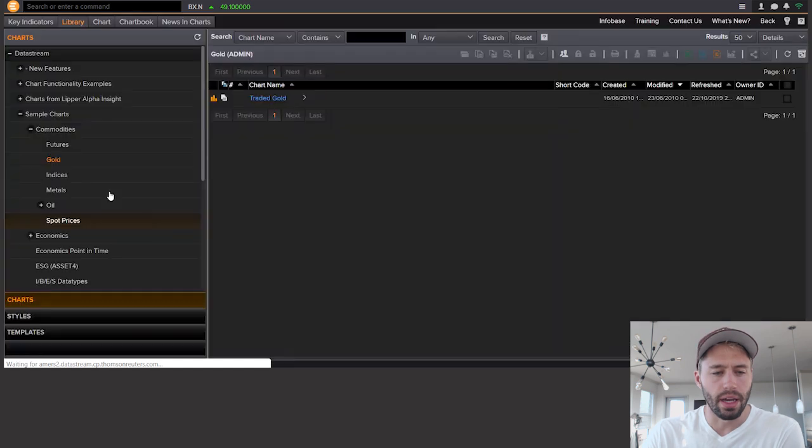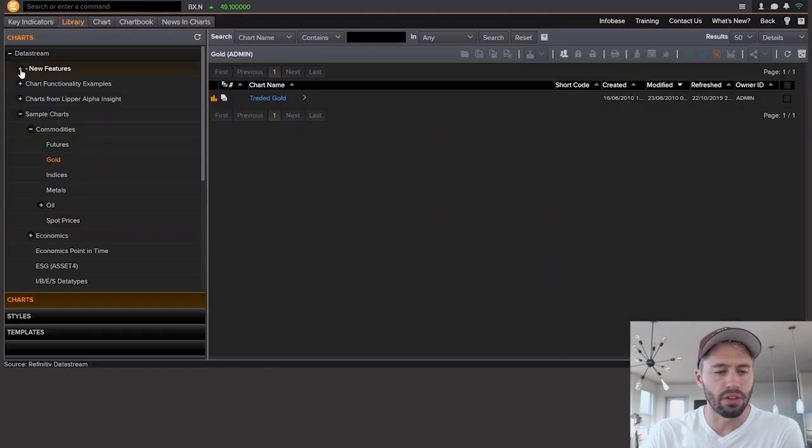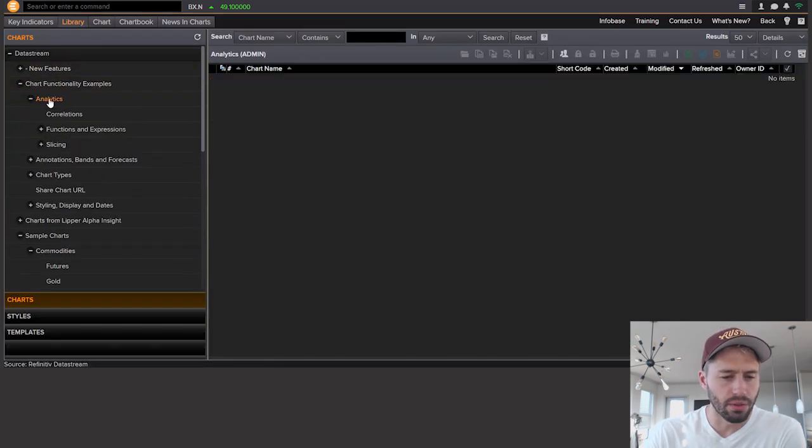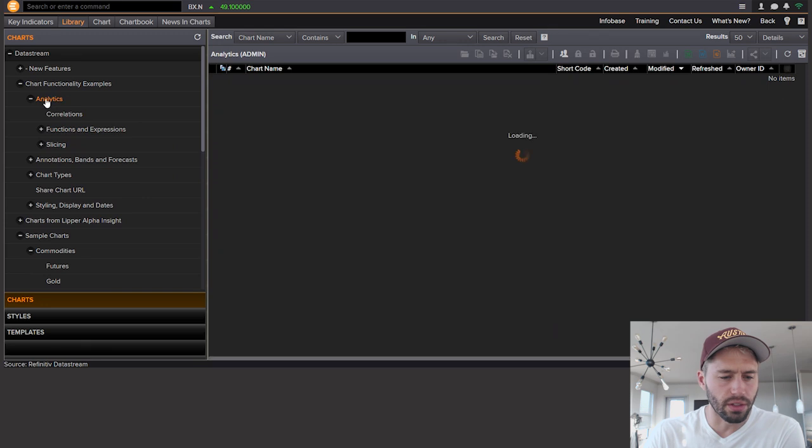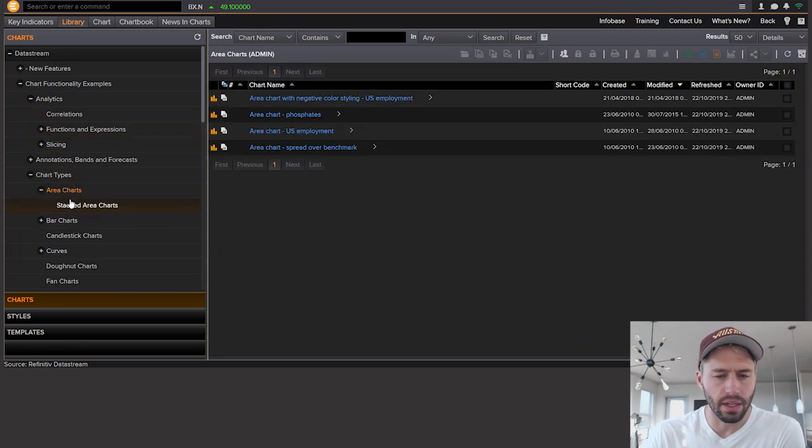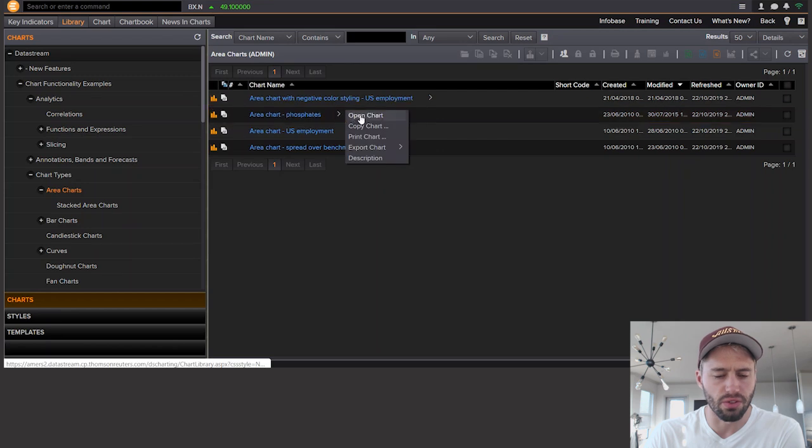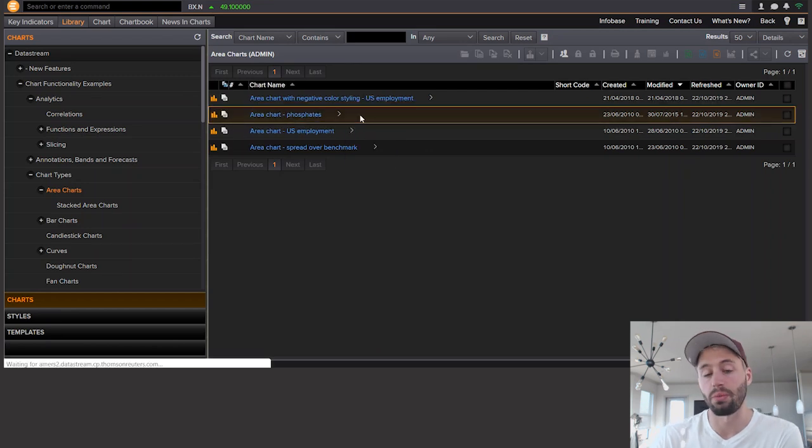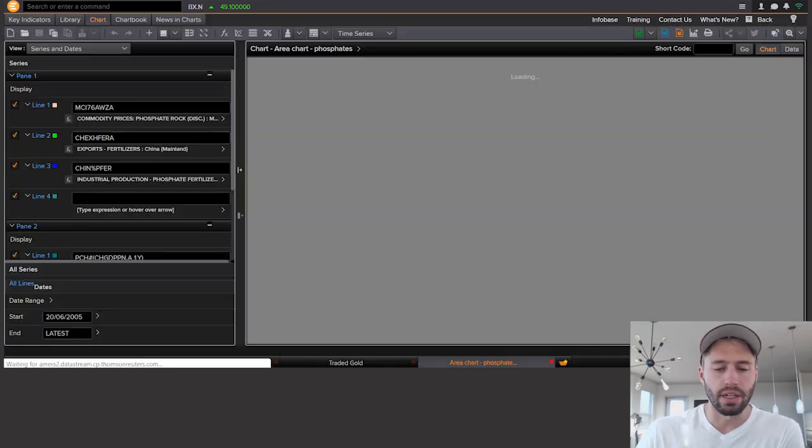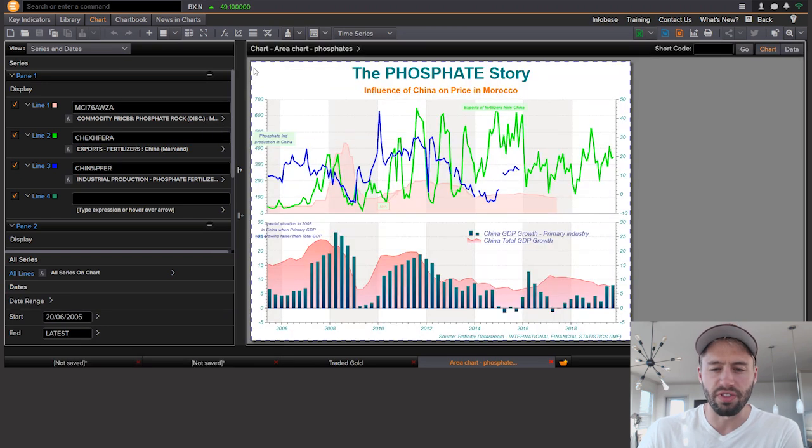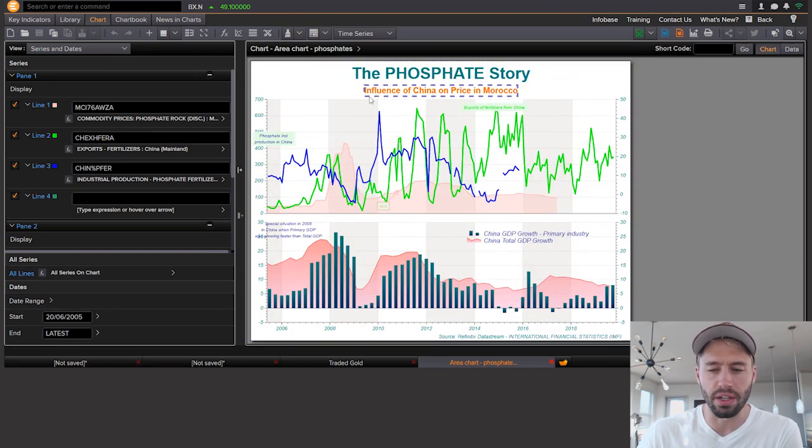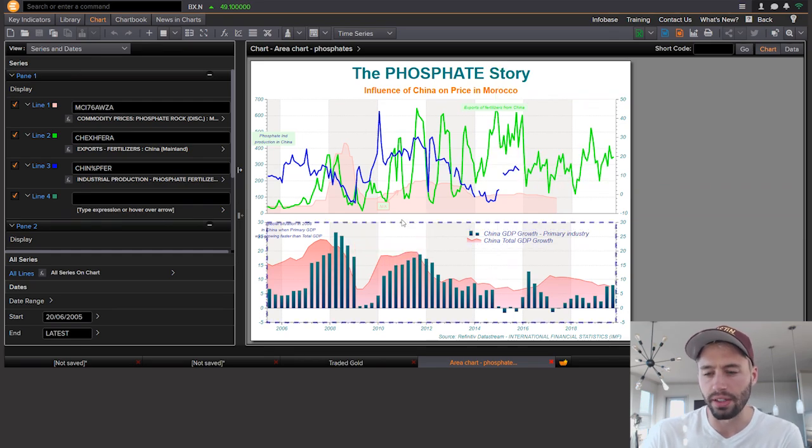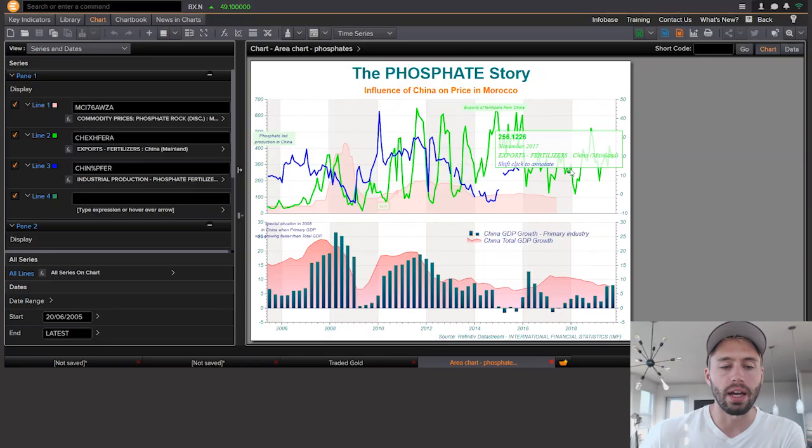Now, if I go back to library and let's see some chart functionality examples, let's go to, let's see what a good one is. Let's go to chart types, area charts. And let's look at this one. This is phosphates. Some random thing about phosphates. Let's see what it pulls up for us here. And there we go. We can see the phosphate story, influence of China on price in Morocco. So you just get all of this very interesting data and you can spend weeks and weeks and weeks combing this library. So Datastream is one of the largest economic and macro data libraries in the entire world, which is why this thing is really where the platform shines.